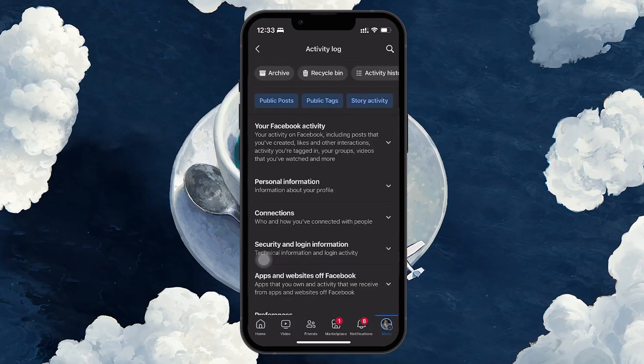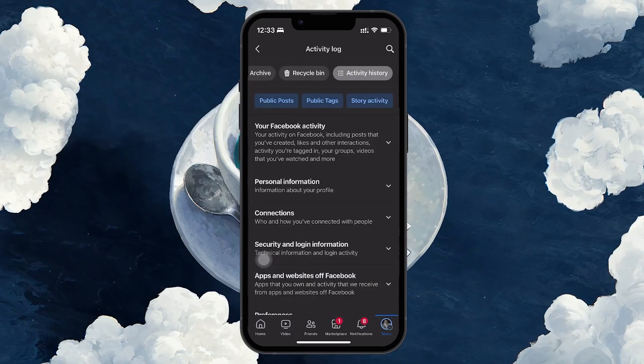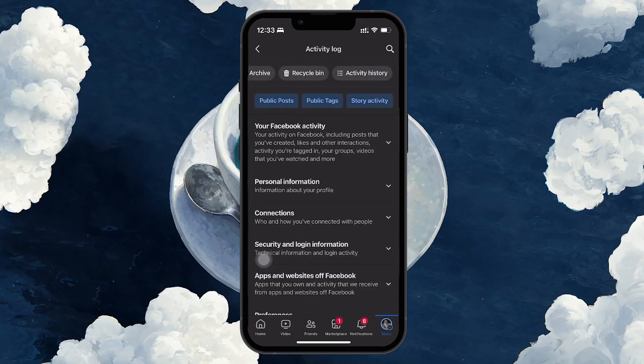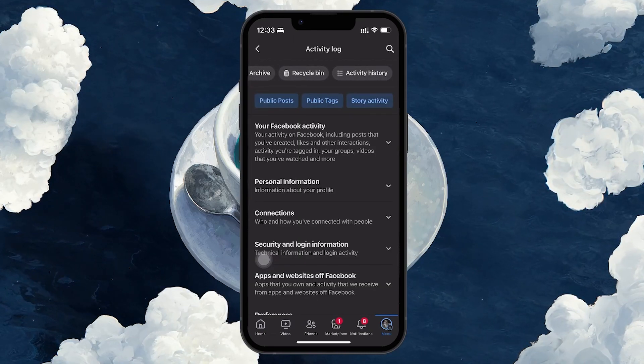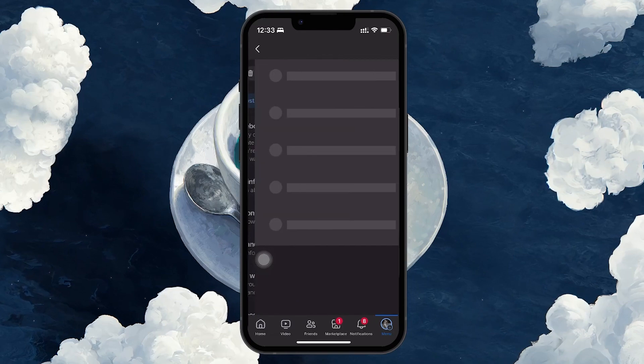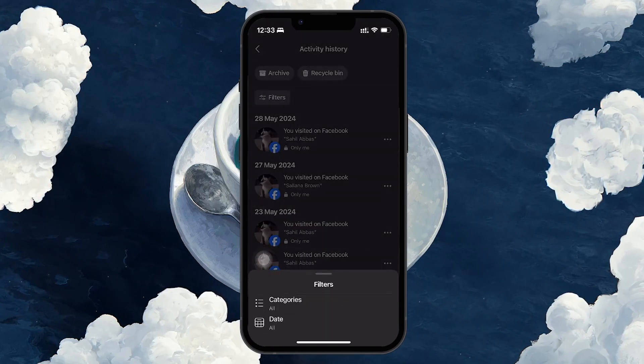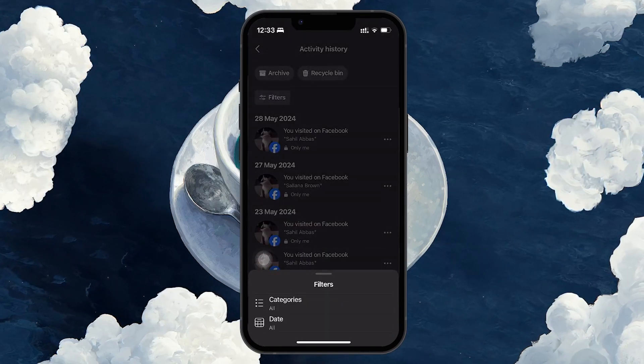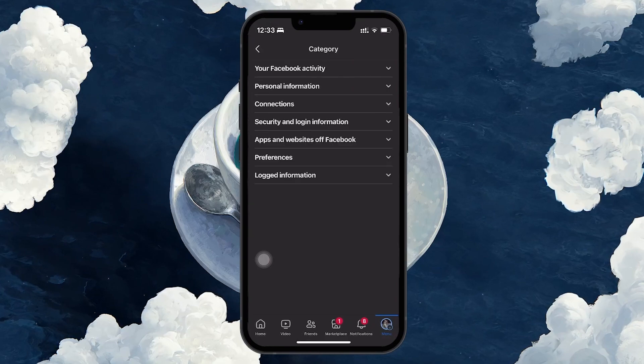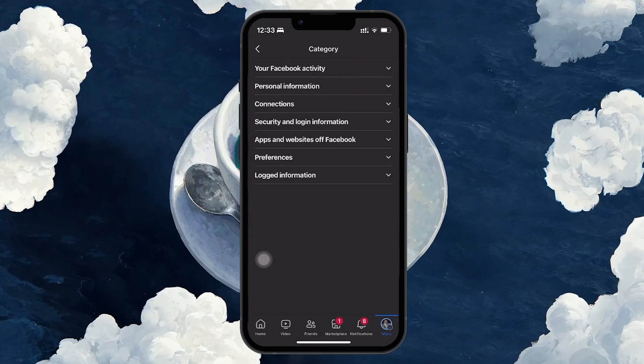In the Activity log, click on Activity history in the top right menu and then use the Filters button to select your Facebook activity and then Posts.